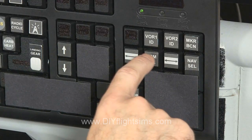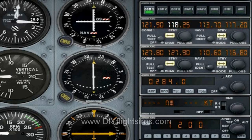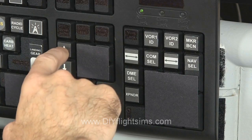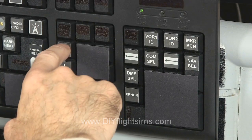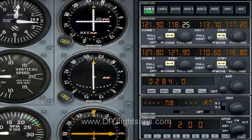Use the increase selection and decrease selection buttons to tune the COM radio. Press the COM select button twice and tune the numbers to the right of the decimal point. The frequency is 118.4.